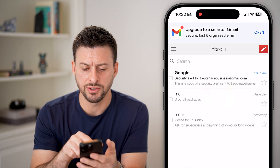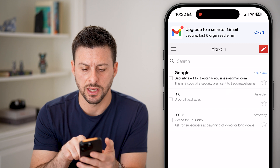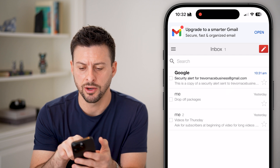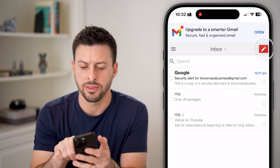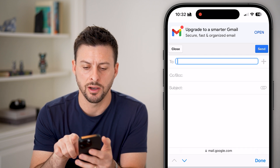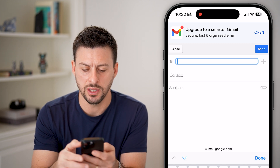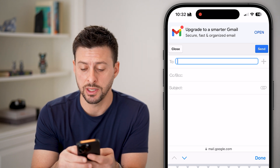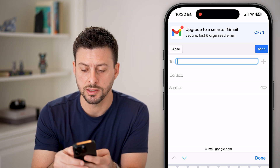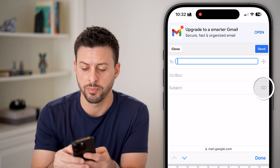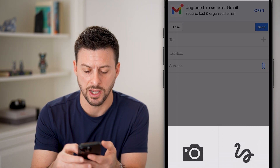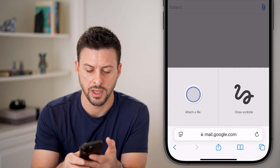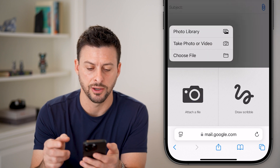On any device, once you're in here, you can tap at the top right on the new email, type out who it is to, and tap on the little paperclip to attach a file and hit attach file.